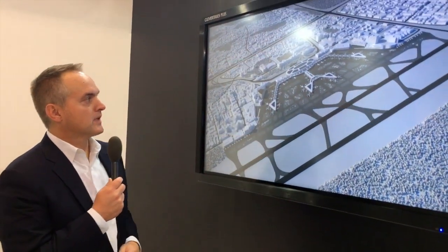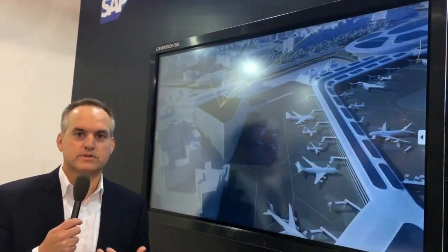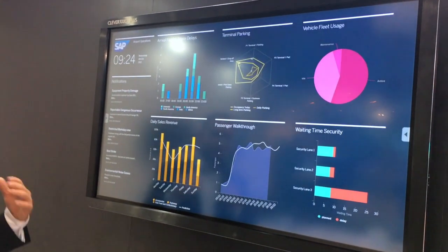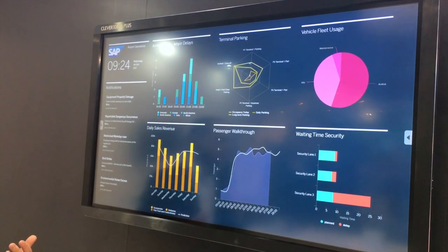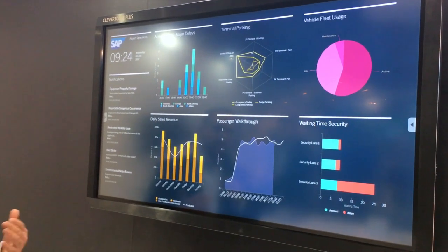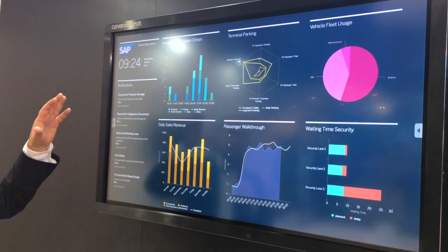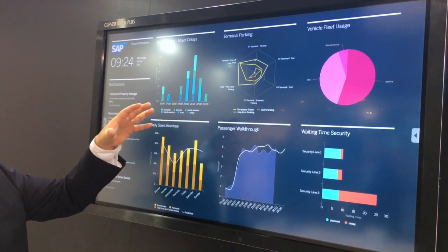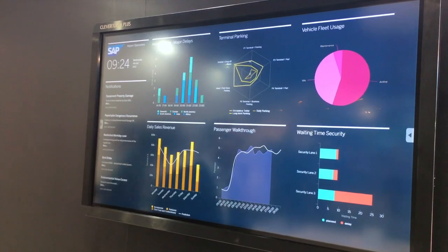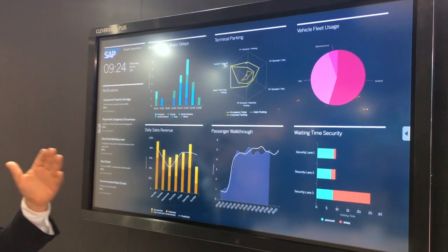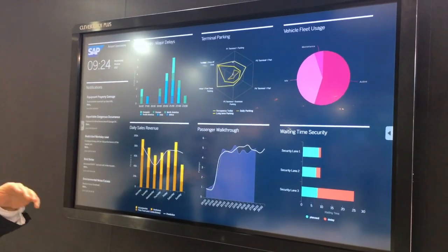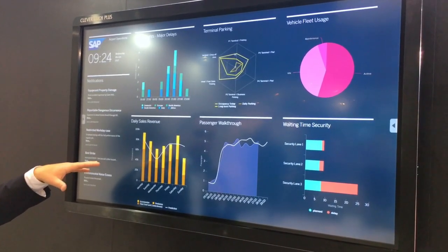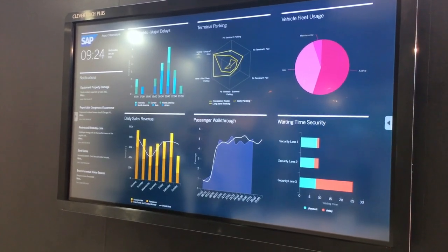I'm going to start by going into our operations room. The user persona I'm playing is that of an airport operations director. My role is to look at a lot of different functions around the management of my airport facilities — that could be anything from the arrival of flight information, terminal parking information, what's going on with the vehicles out on the tarmac, waiting time for security, passengers, and even all the way down to the revenue and commerce we're looking at in terms of our actual retail outlets.